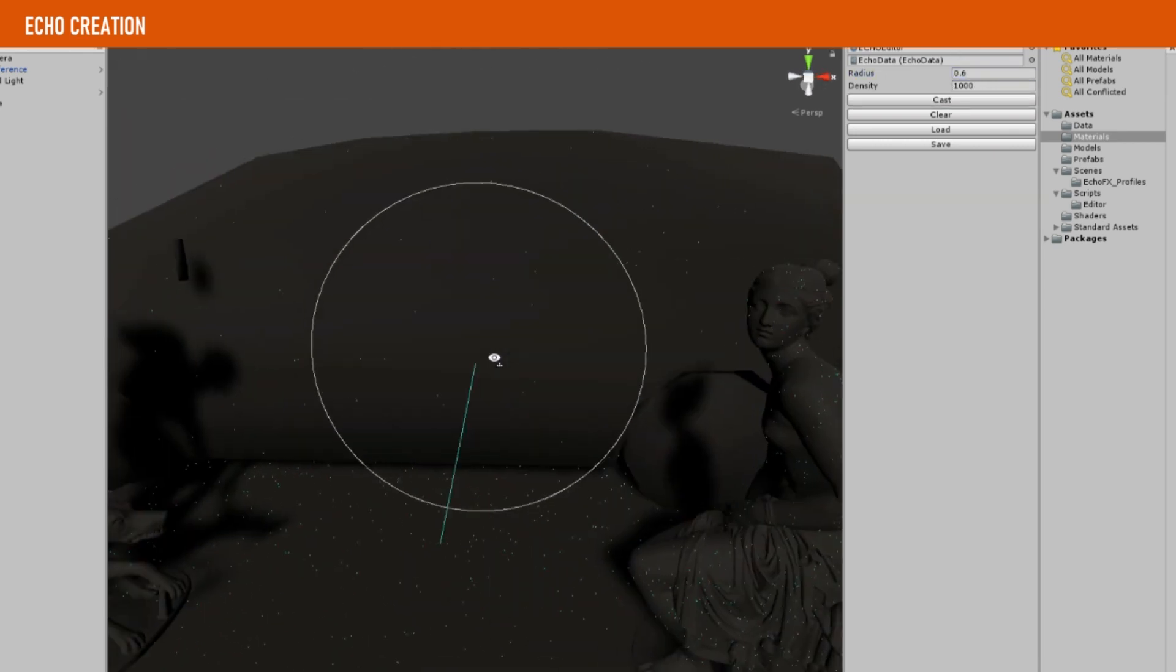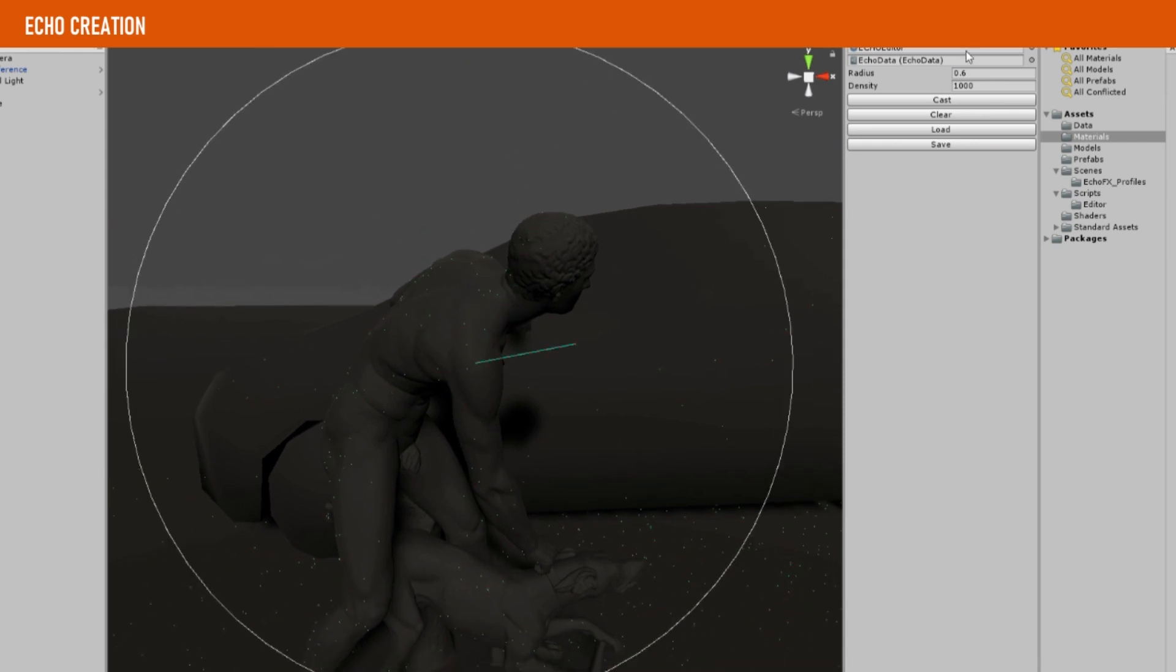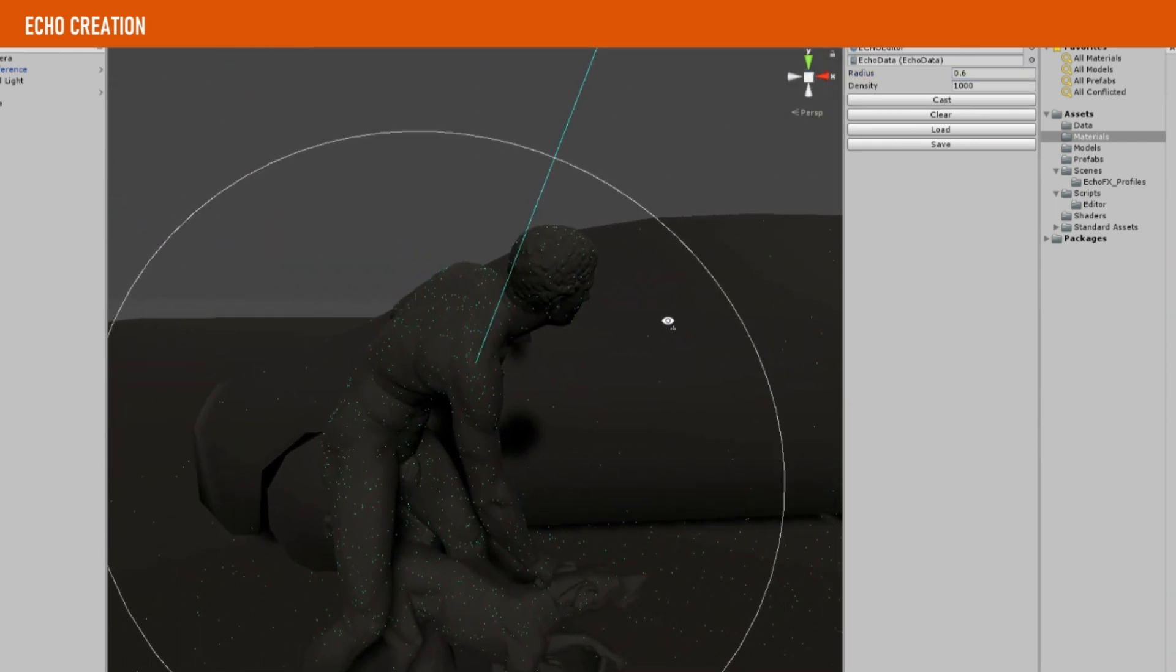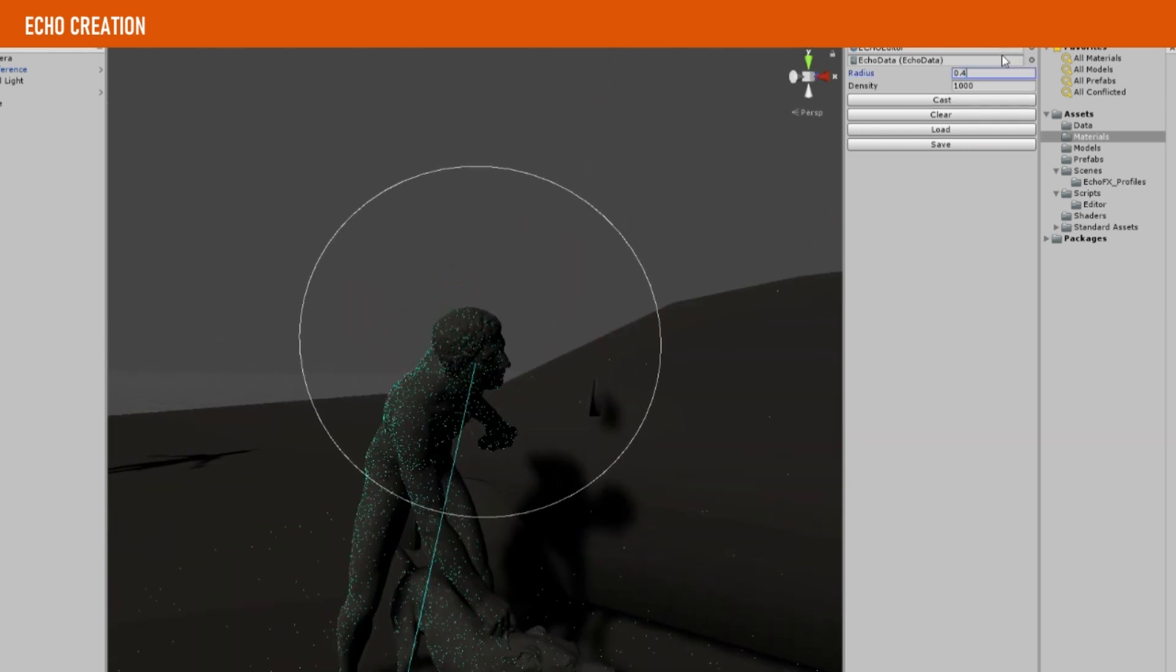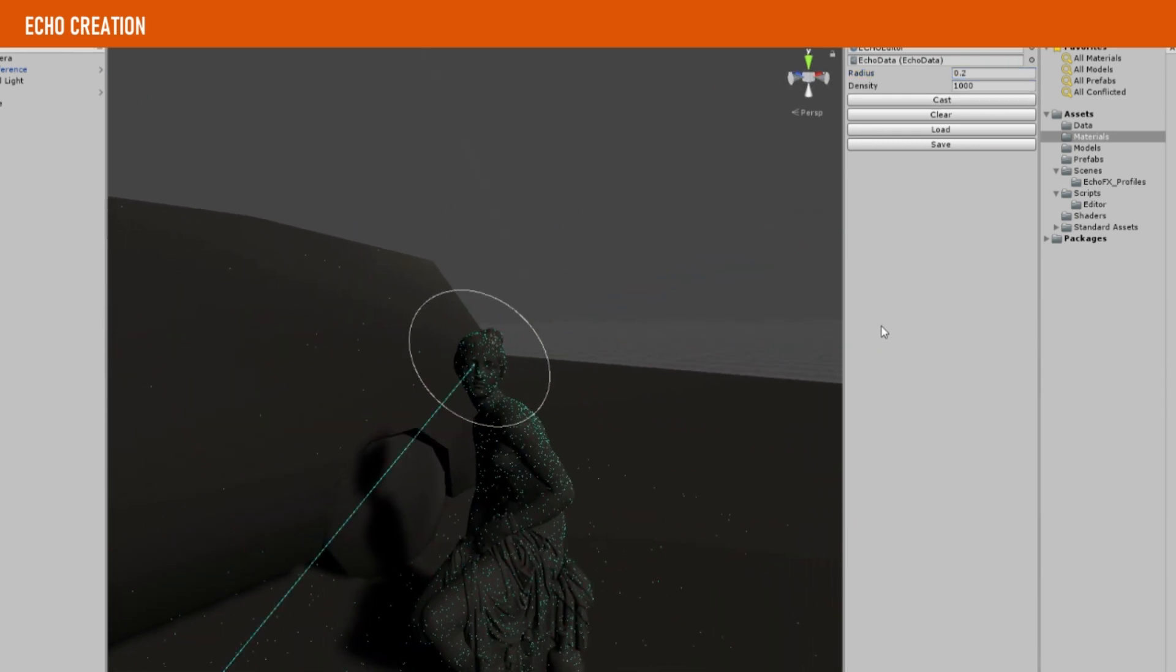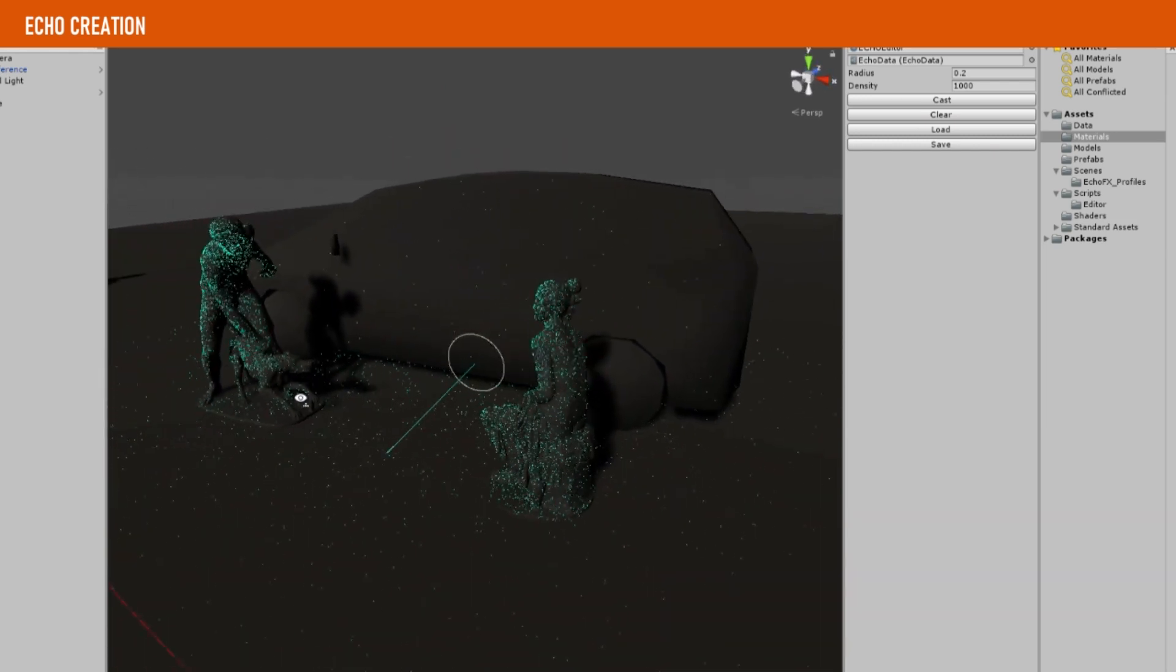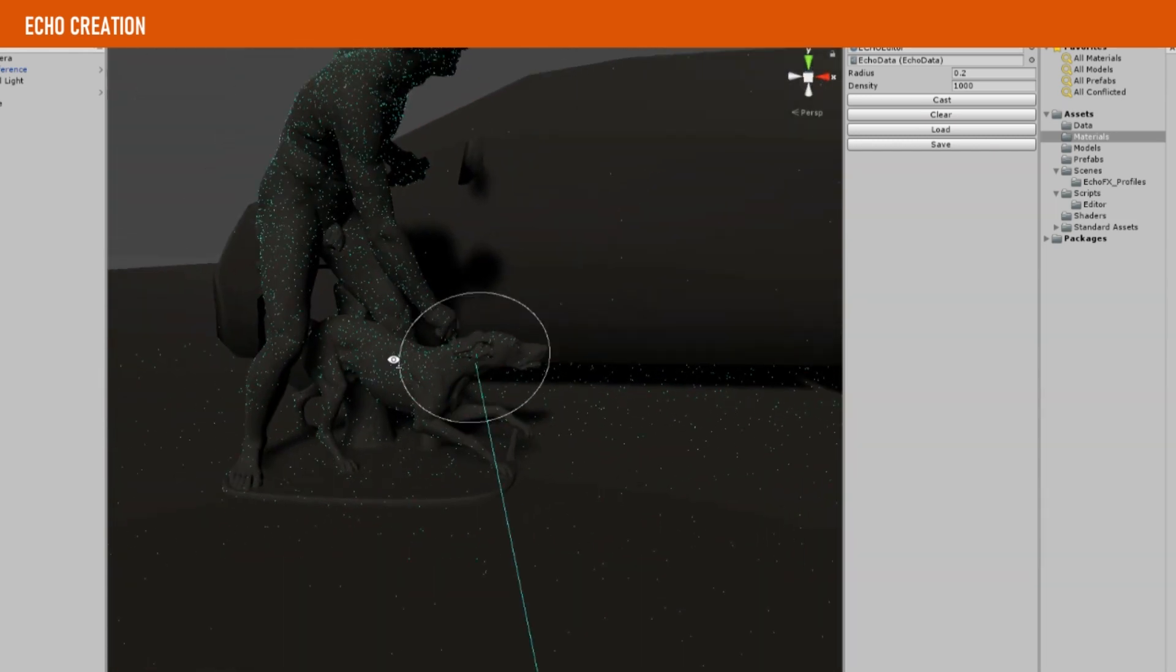Clicking Save, we will save the mesh containing all points of the echo inside the echo data file, which is basically a scriptable object. Bear in mind that for this tool to work, all your meshes will need a mesh collider so the rays can collide with them. We can also tweak the light direction which would give artists an extra tool for fine-tuning the mood of the scenes.